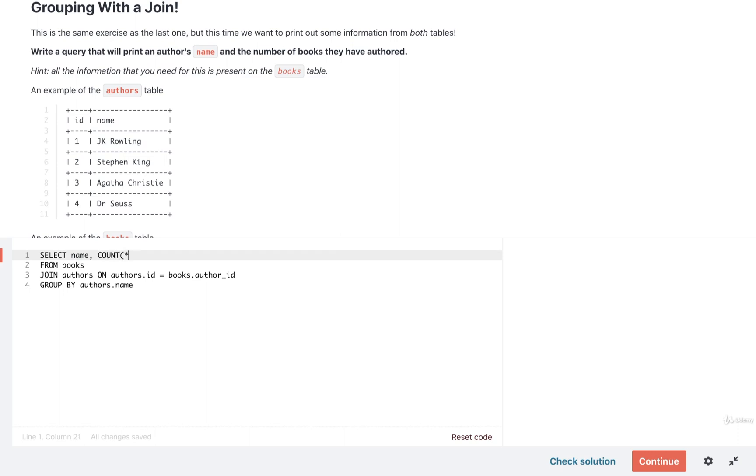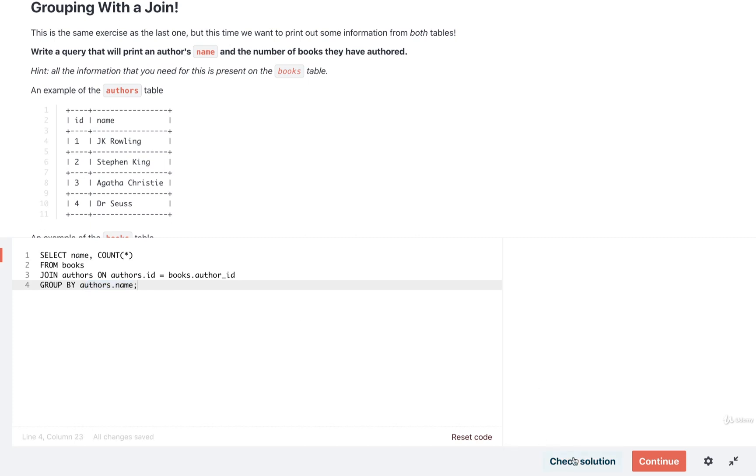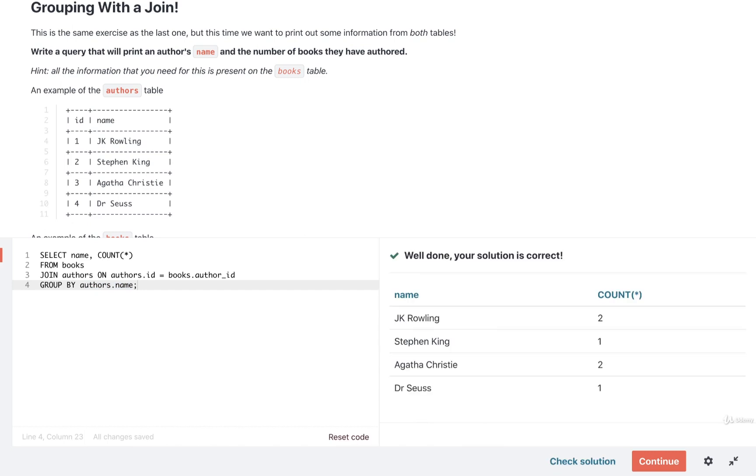And we'll also do a COUNT(*) to see how many rows got put into the name bucket. All right, let's go ahead and give this a shot. So I'm going to hit check solution and it looks like we are good to go. All right, fantastic. Well, let's take a pause here and continue on in just a moment.